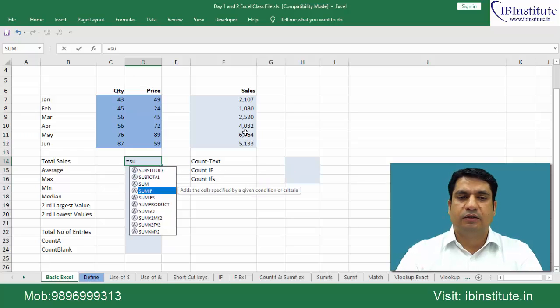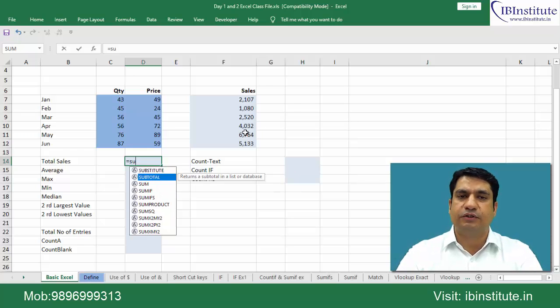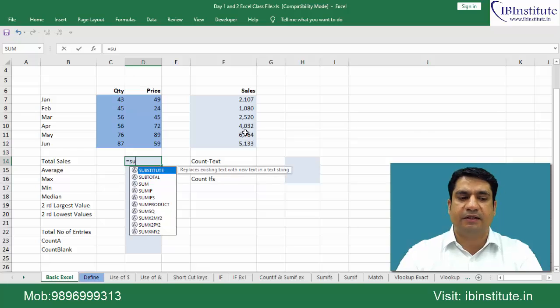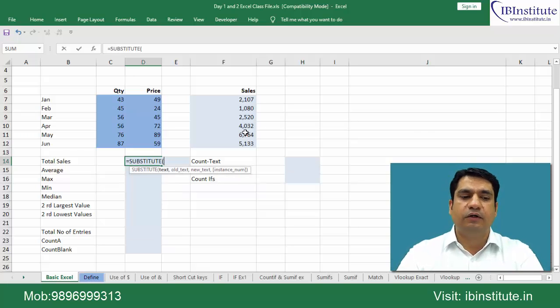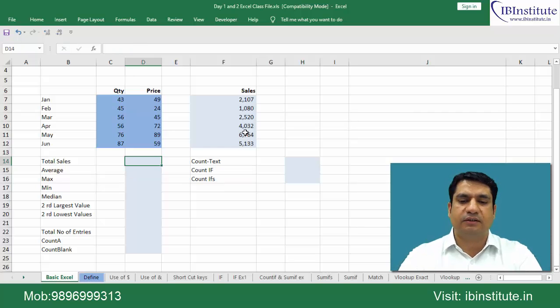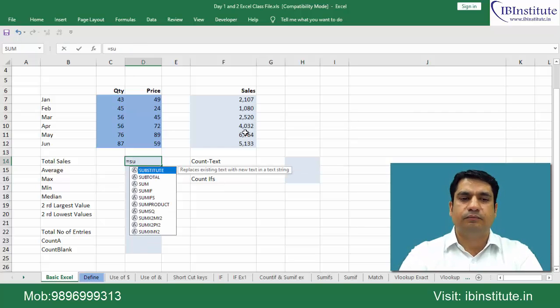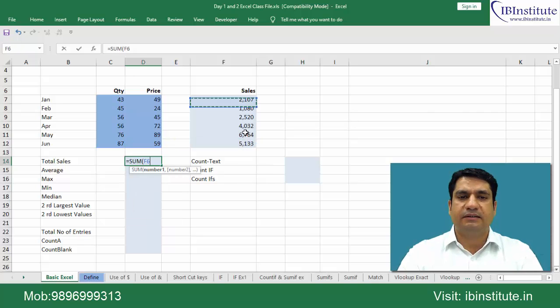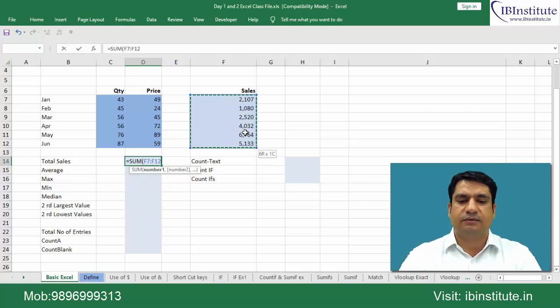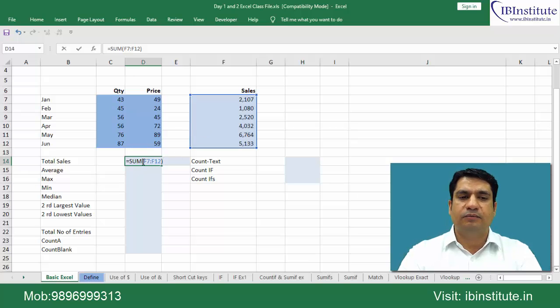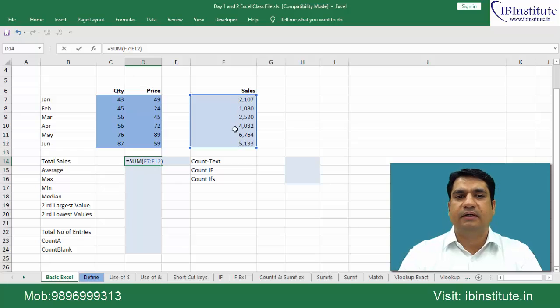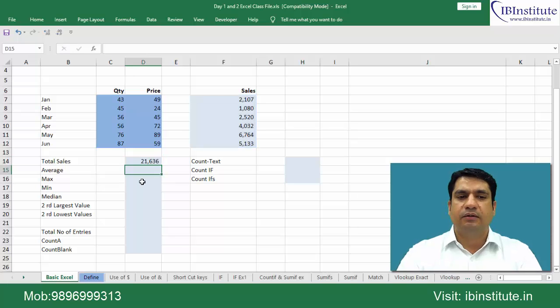If you want the substitute function then click on the substitute function and tap, the function will get activated. I don't want to continue with this substitute function, I will use SUM, tap. Now simply select this range. What am I saying here? I am saying give me the sum of the range starting from F7 through F12. The sum has come.